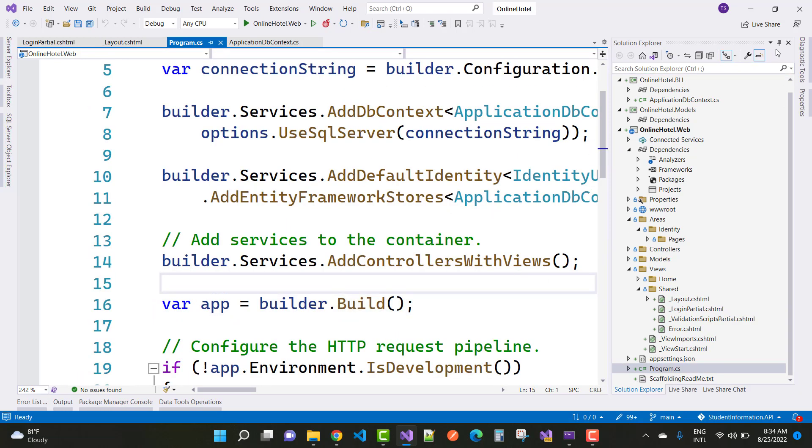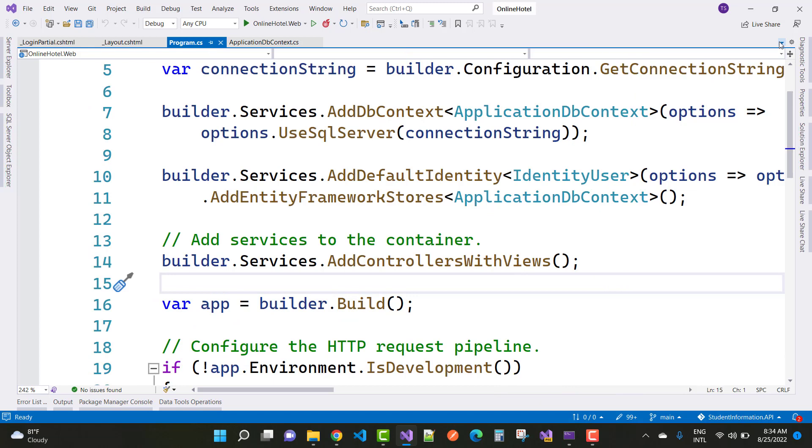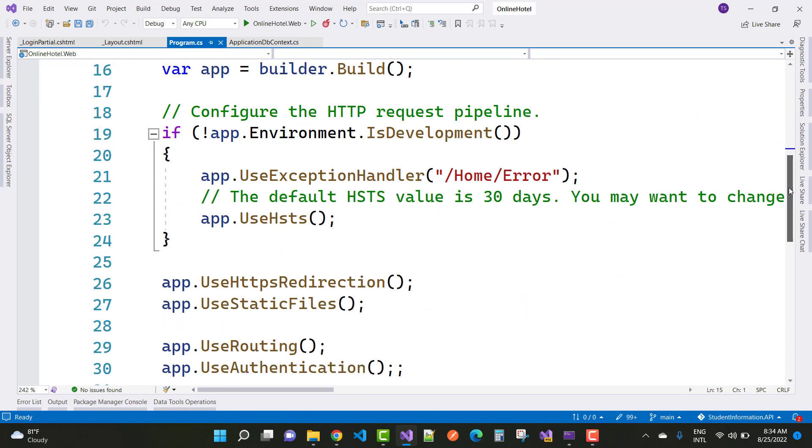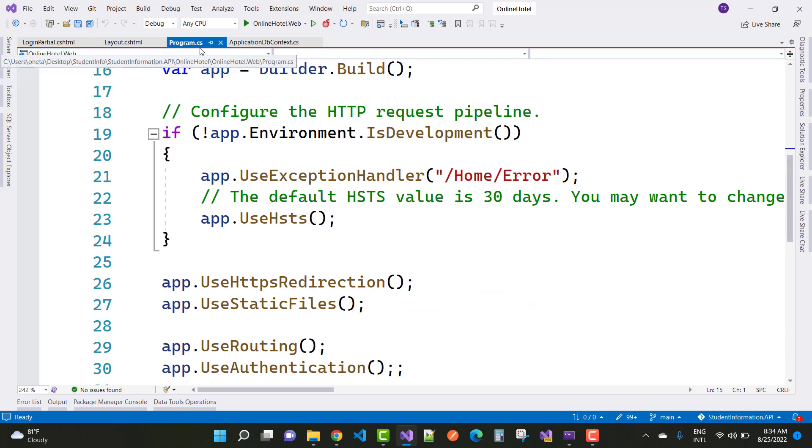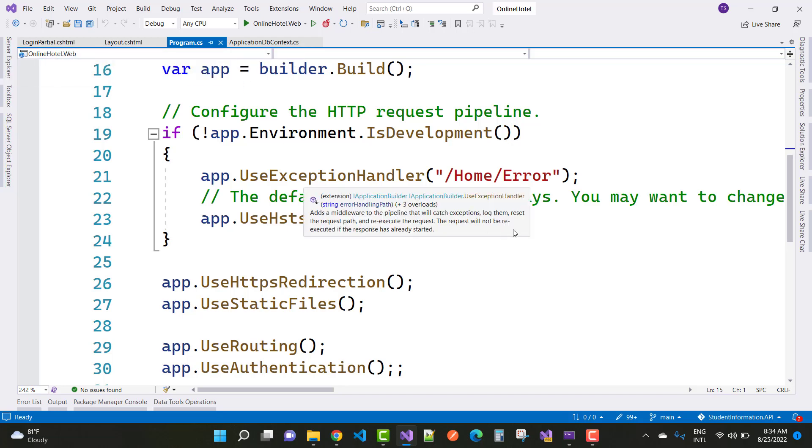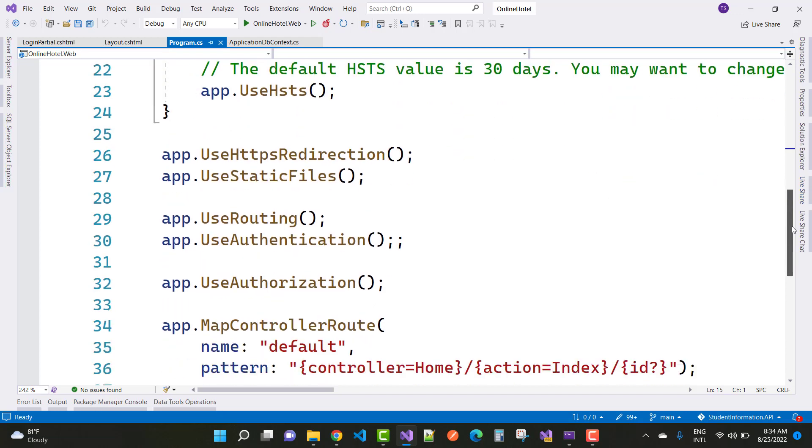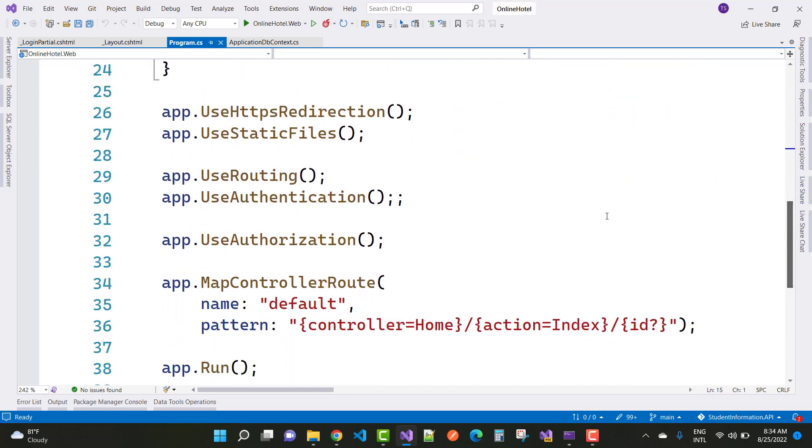If you're working with an older version like 5.0 or 3.1, find the Startup.cs file instead of Program.cs. If you're working with version 6.0, then go to the Program.cs file.